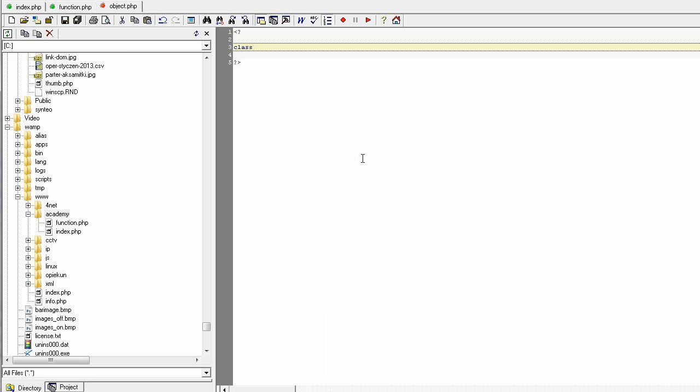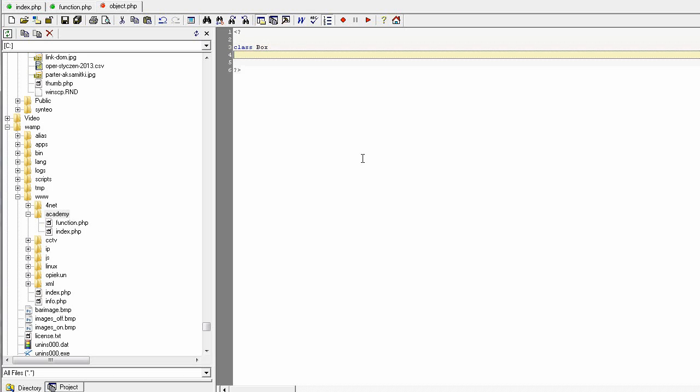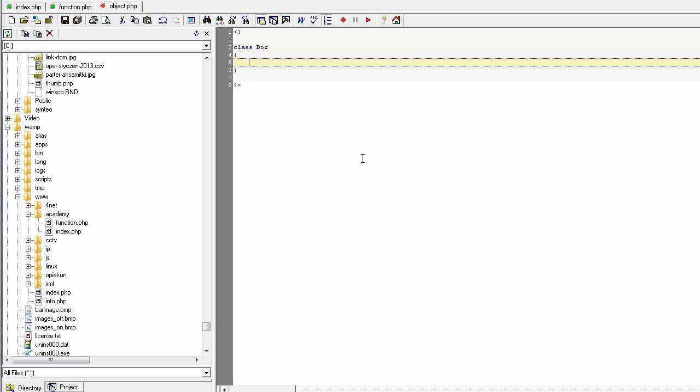How to create a class in PHP? To define a class and declare a class, you use a keyword 'class' and then you give the name of the class. In this way we will be designing the class box.